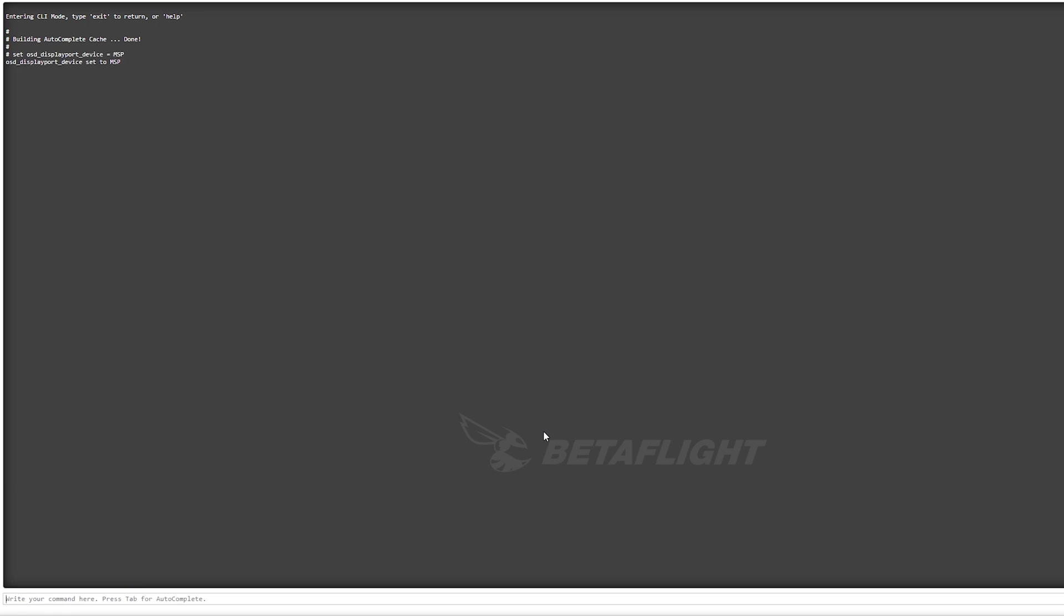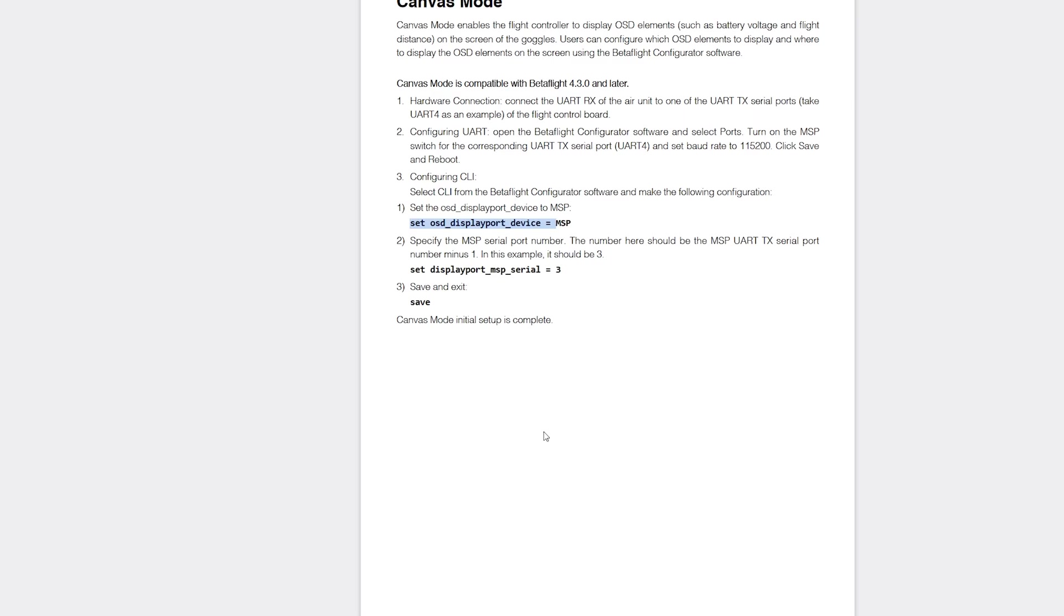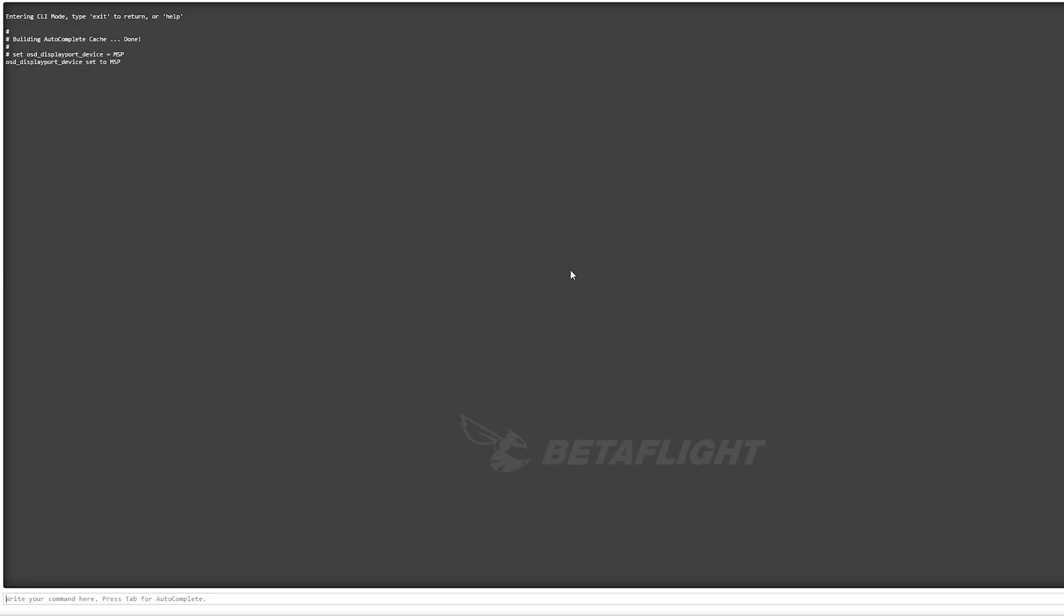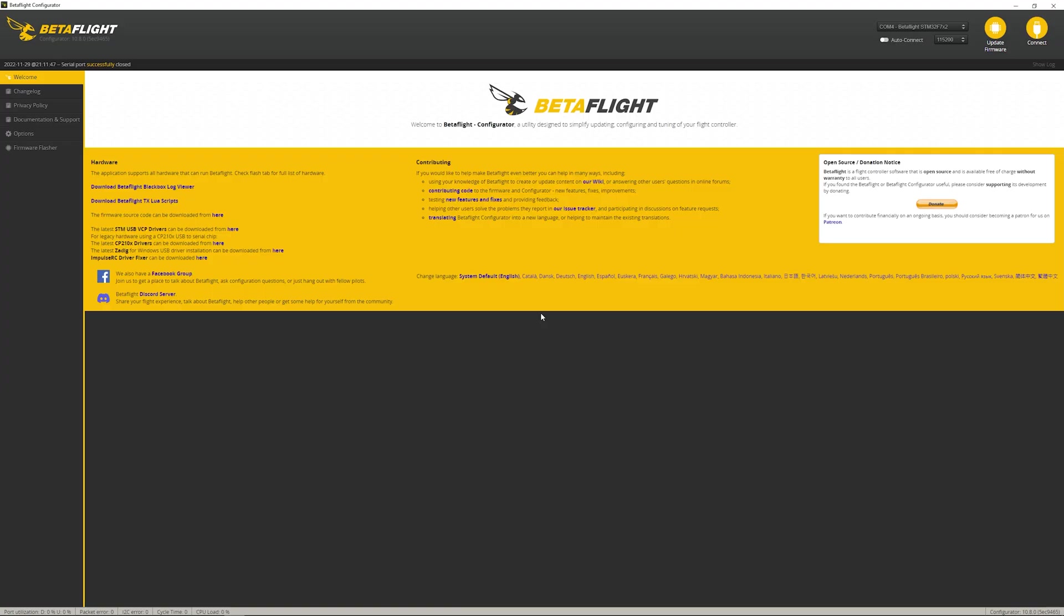Let's switch back once more. Next one. Copy. Switch over. Paste. Now, this number that we're putting in here, this was a number that we just looked at under the port setting. Number three is what I had. The important thing is, it's that number minus one. Mine was three. I put in two. Enter. Save. Your flight controller will restart, and you should be good to go.